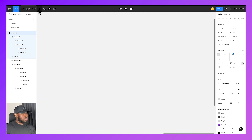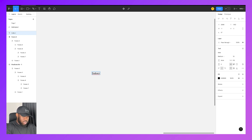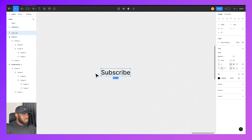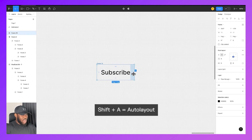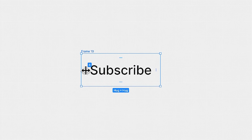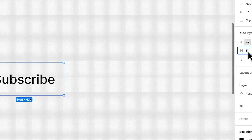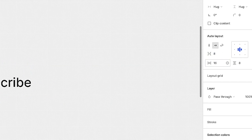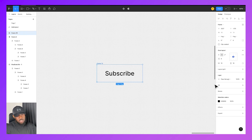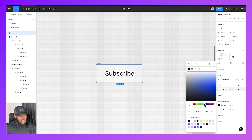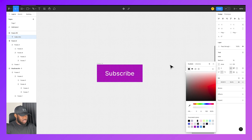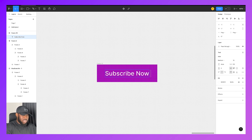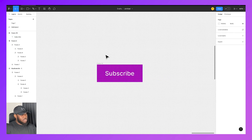I'll type 'subscribe' and then put this text in AutoLayout by clicking Shift A. Figma automatically gives it margins around it — 8, 8, 8, 8. I can come here and adjust that, say 16 for the horizontal and 10 for the vertical. I'll give the background a purple color and change the text to white. As you can see, the button is already responsive — no matter what I type into it, it just responds.